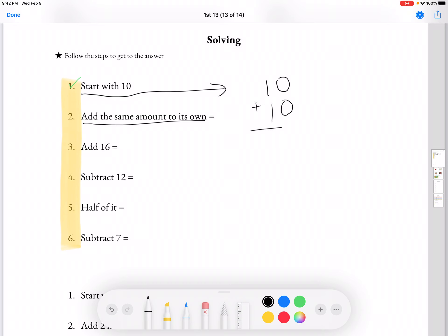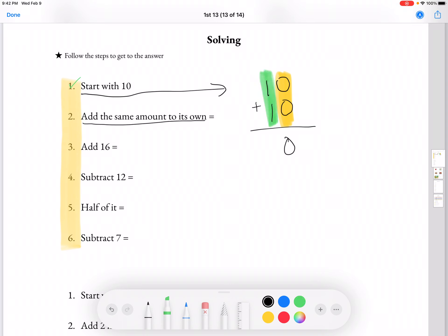10 plus 10, which equals — just like always, we're going to do the 1s, and we're going to get 0. And then the 10s, we're going to get 2. So for number 2, our answer is 20.